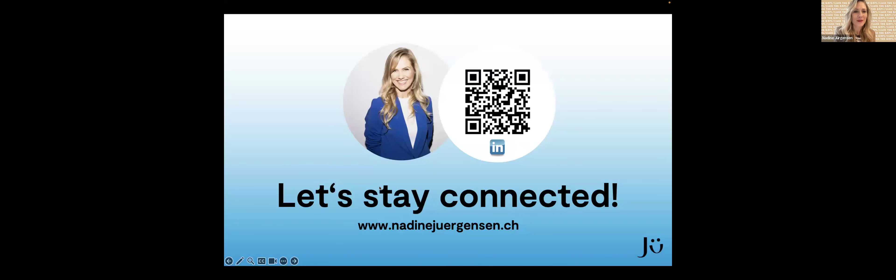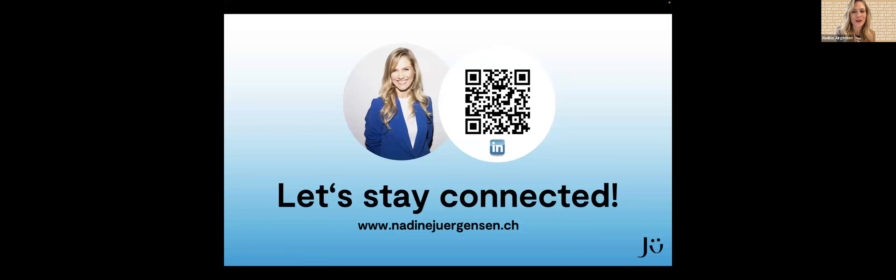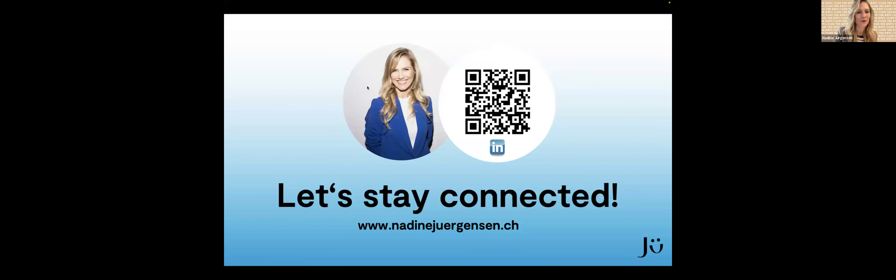Ja, jetzt freue ich mich. Let's stay connected. Auch das ist natürlich etwas Wichtiges beim Personal Branding. Den Leuten immer die Möglichkeit geben, auch mit einem in Kontakt zu treten. Ich freue mich, wenn ihr mich connectet auf LinkedIn und wir da unseren Dialog weiterführen können. Vielen Dank.